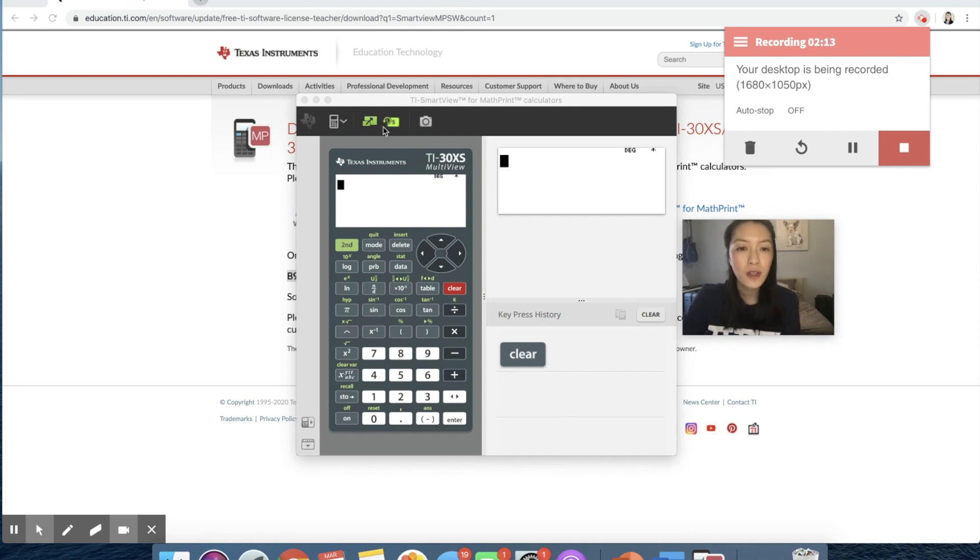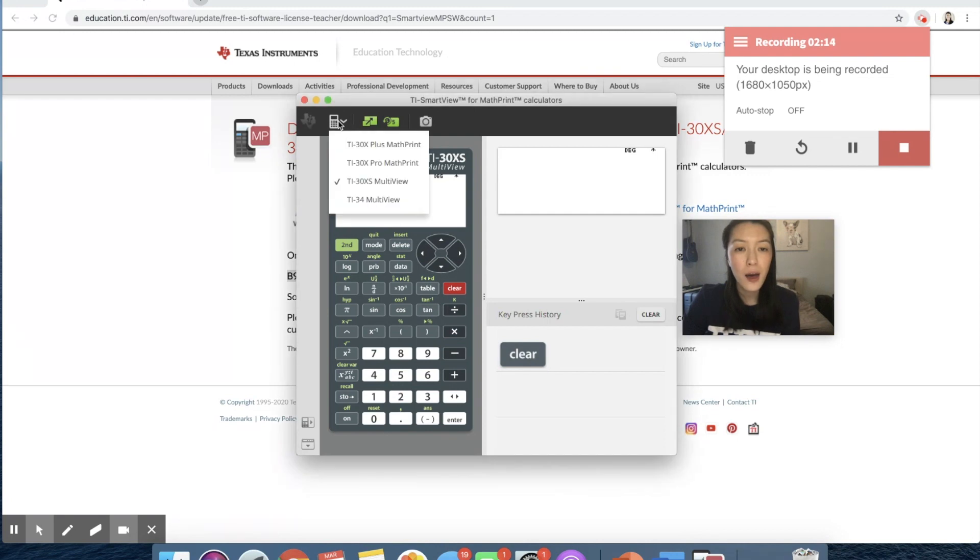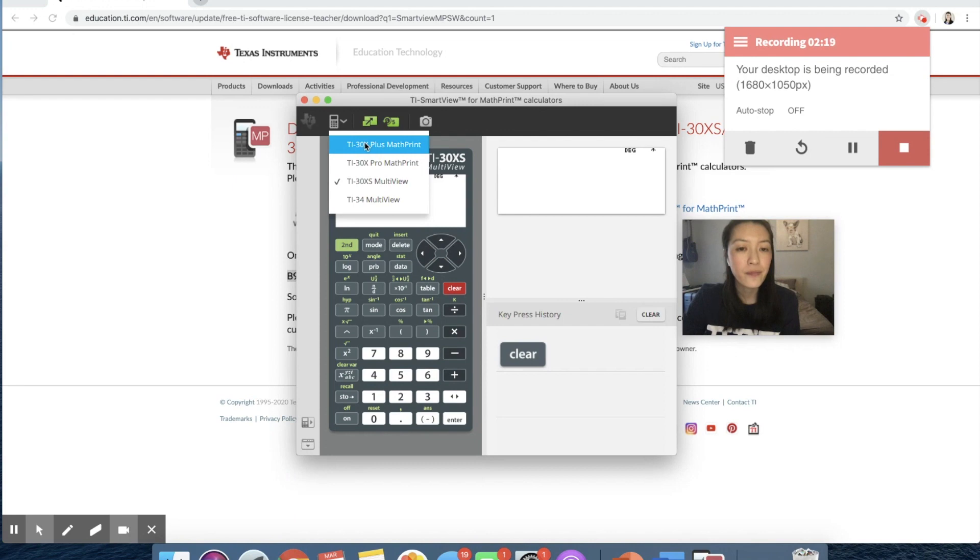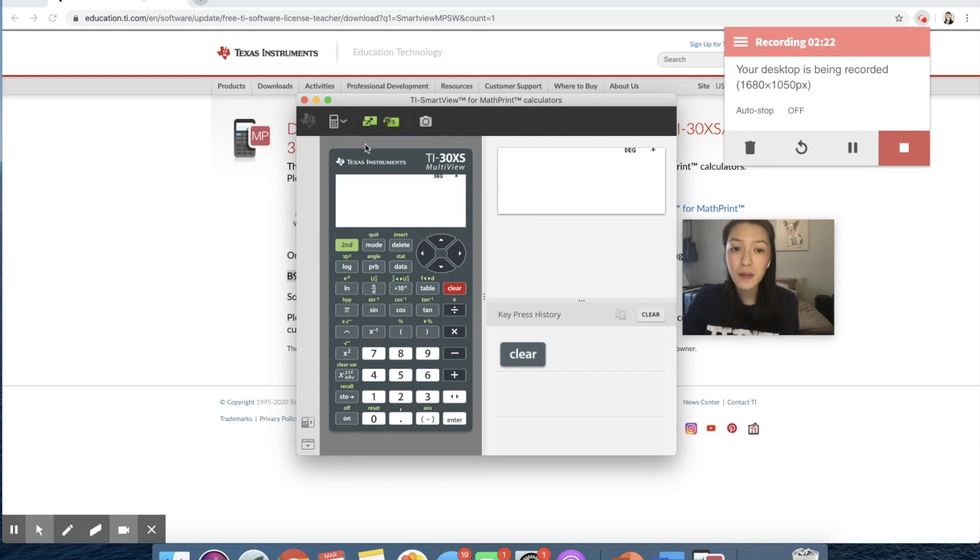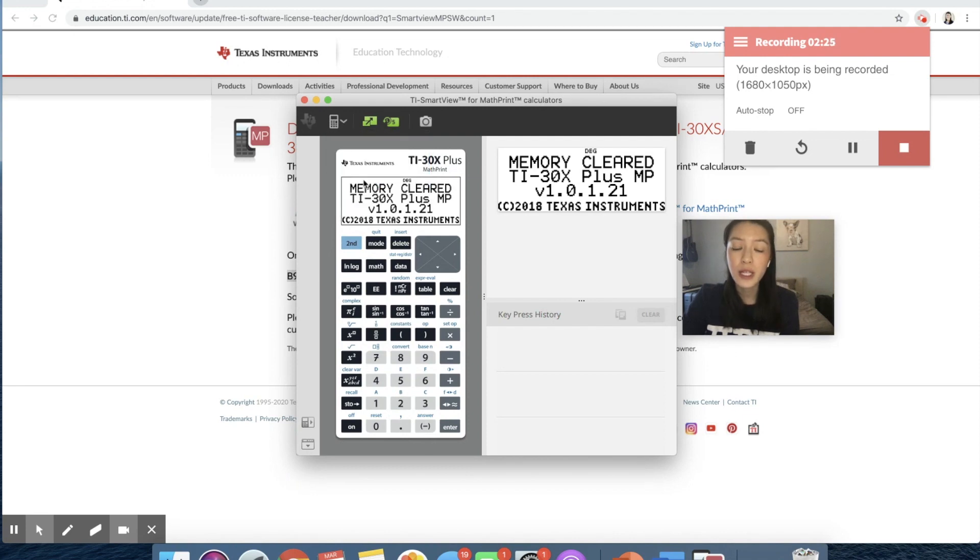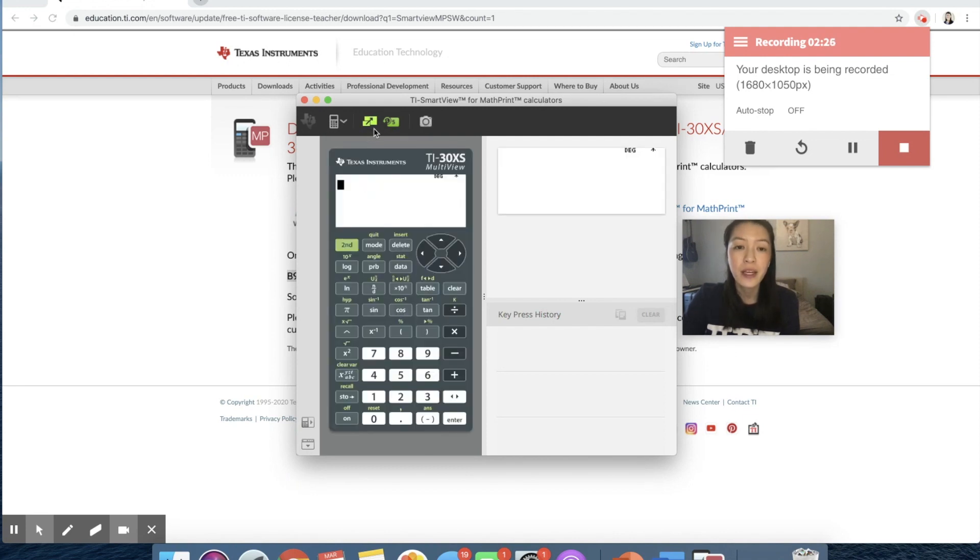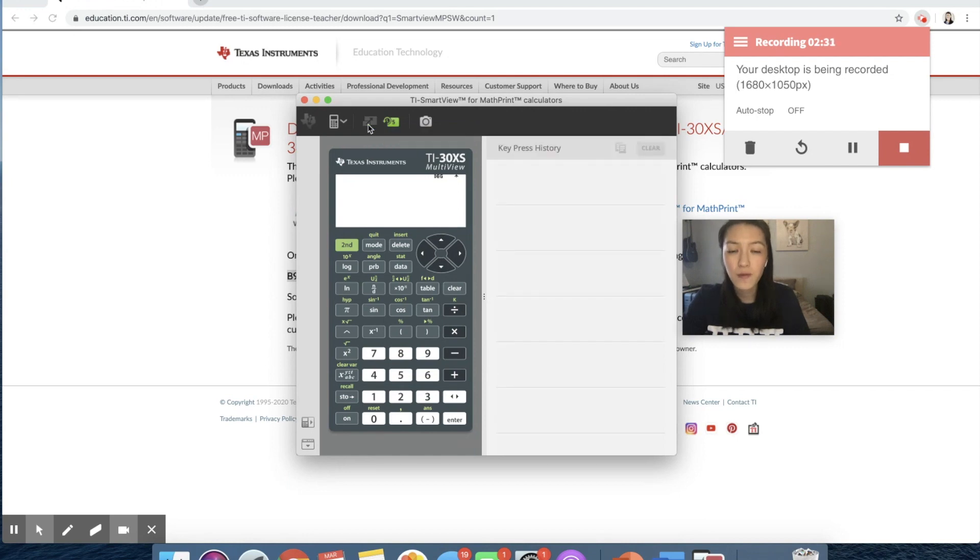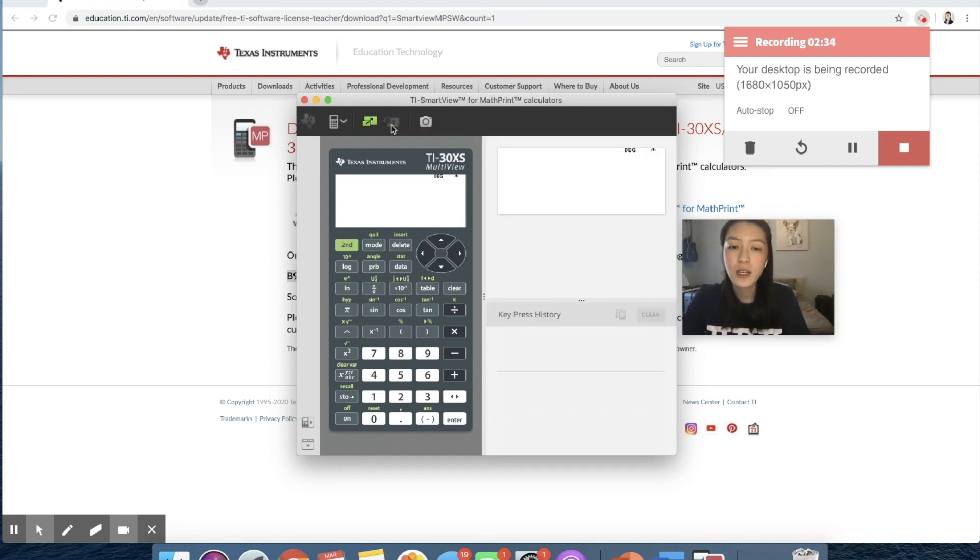So the first one here just allows you to choose different versions of calculators. With the subscription for the six months, I believe you have access to all of them, which is really helpful. This button here just gets rid of the type screen. So if you click on it, it'll just toggle it on and off. This one here would get rid of the key press history.